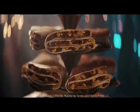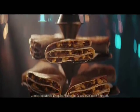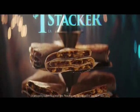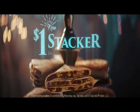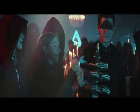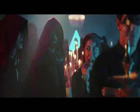Like the new $1 stacker with lavish layers of seasoned beef and melty cheese. But how can all these layers only cost a dollar?